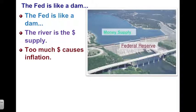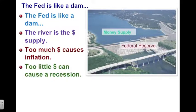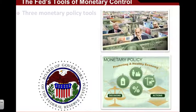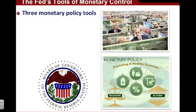Too much money — like too much water — is a problem. If you have too much money out there, it could cause inflation. If you have too little money, it could cause a recession. So the Federal Reserve is really responsible for determining how much money is out there. How does the Federal Reserve do this? Essentially, there are three tools of monetary policy.